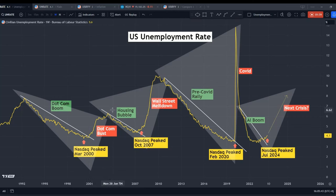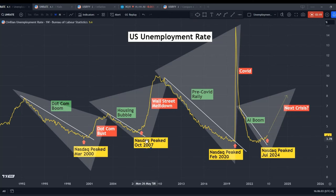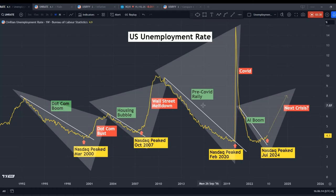Let's look at another example during the housing bubble. The hot housing transactions created a lot of jobs and the unemployment number was falling, but it then broke above its own downtrend line. The NASDAQ peaked after it broke above this downtrend line in October 2007, followed by the infamous Wall Street meltdown in 2008. In the recent pre-COVID rally, everything happened very fast, so I'll skip that example.